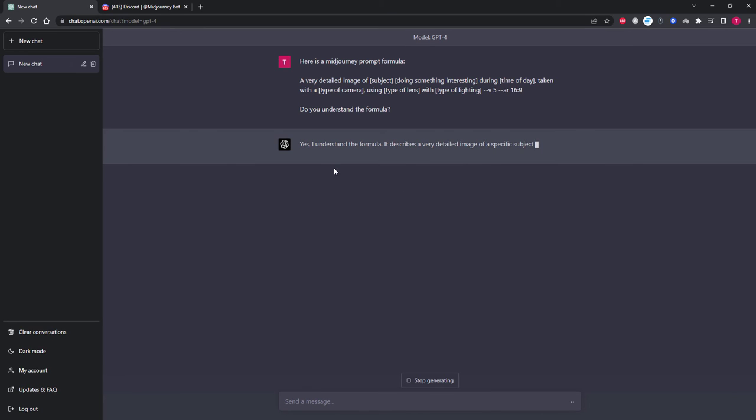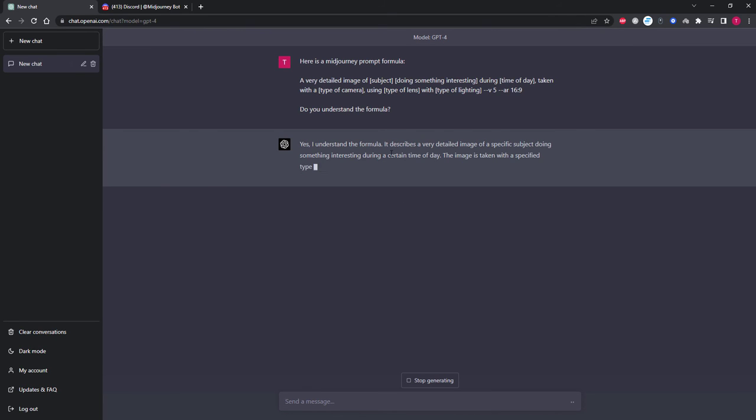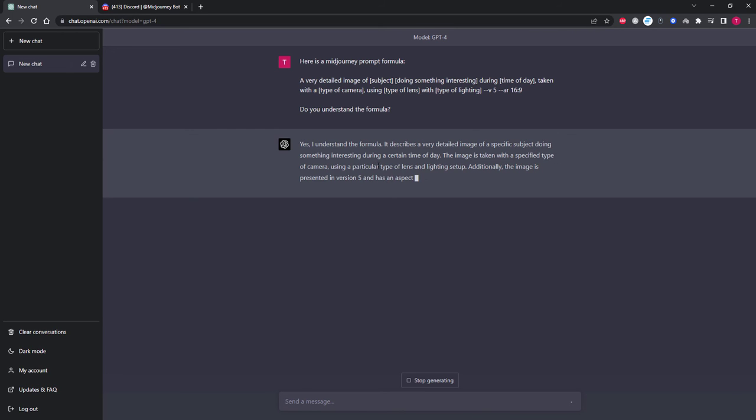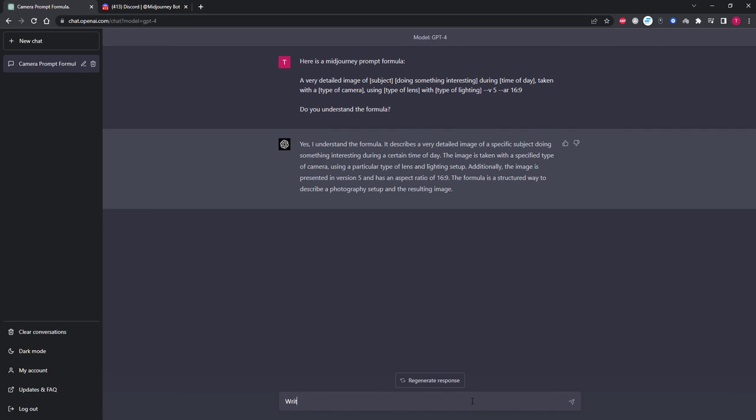It has reported back to us that it definitely understands the formula. So let's now produce a prompt and see if it did indeed understand the formula how we wanted it to. To do that we're going to ask it to write a MidJourney prompt following the above formula, with the subject being a badger.